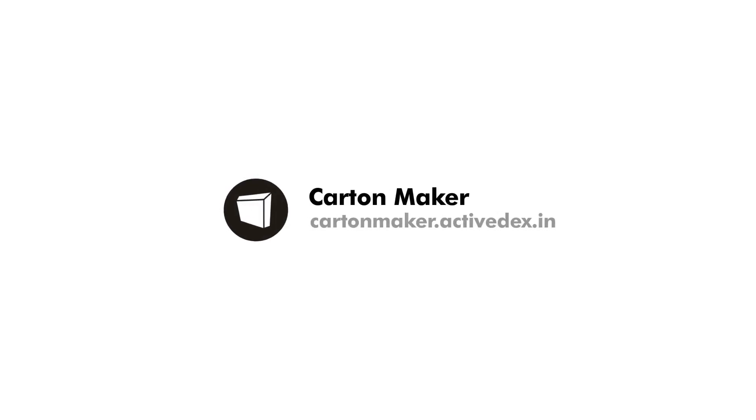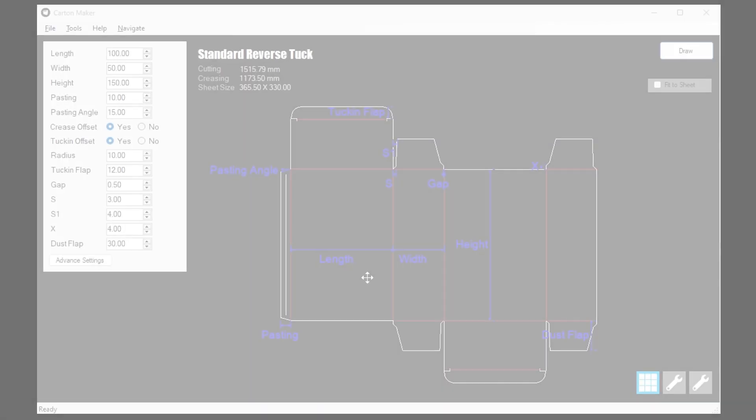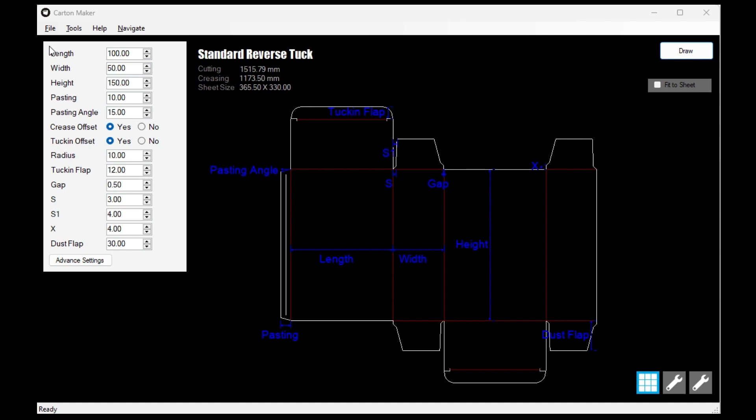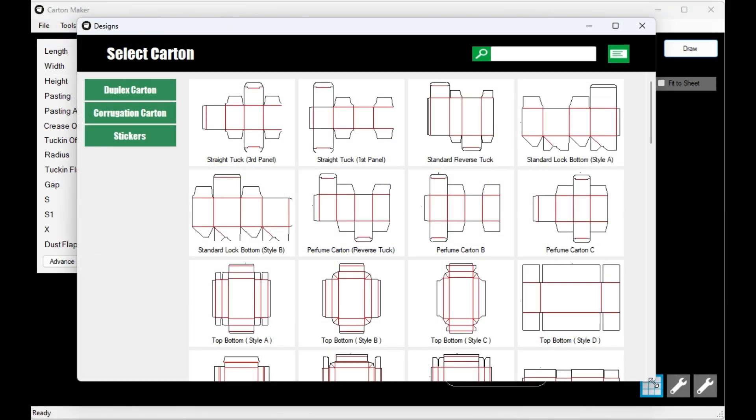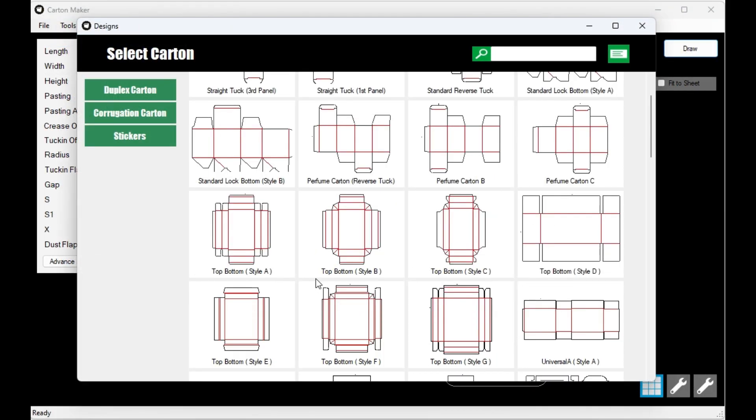Welcome to Carton Maker 4, the ultimate die maker software. If you're in the packaging industry, you know how important it is to have the right tools for the job. With Carton Maker 4, you can create custom die designs in a matter of minutes.